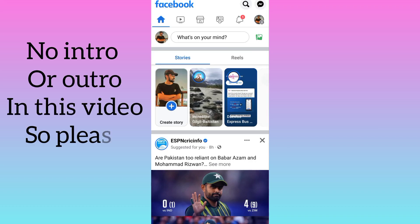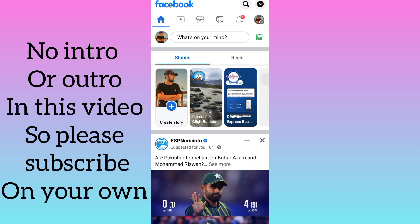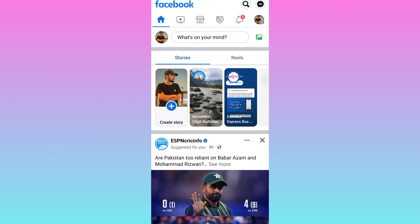In this video, I am going to show you how you can change your Facebook page name. Therefore, without wasting any of your time, let's jump to the video.